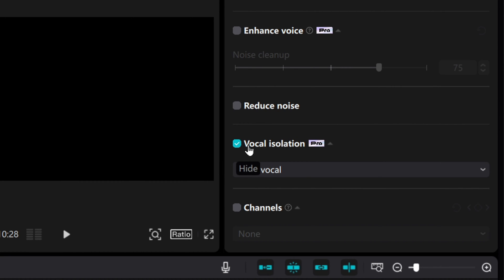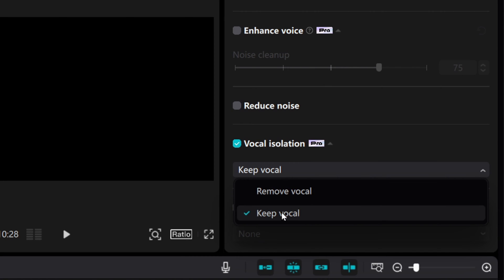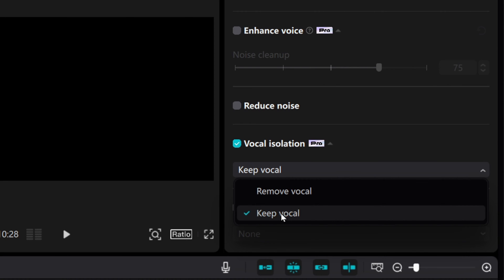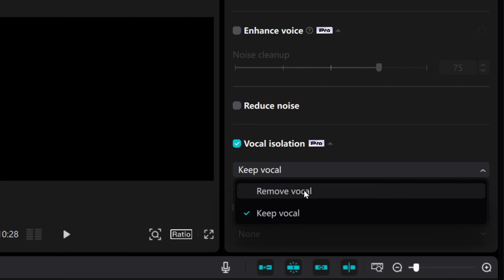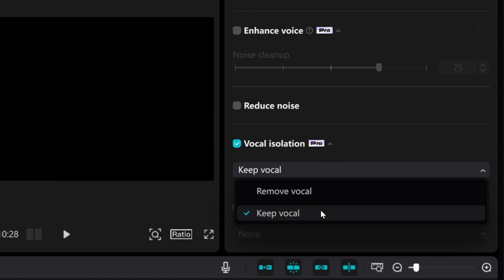It was as easy as that. All I had to do was click this button and I'm going to make sure to keep vocal. If you wanted to remove the voices and just keep the background noises you could do remove vocal but for my situation I want to keep just my voice and remove that background noise. So I'm going to say keep vocal.